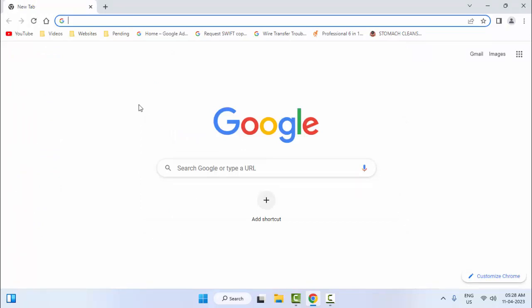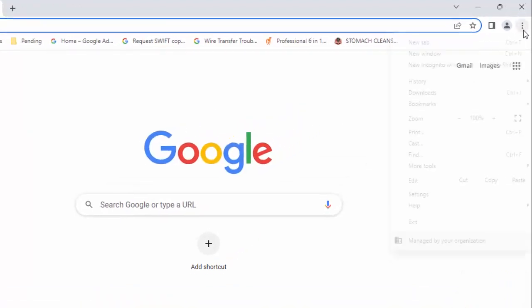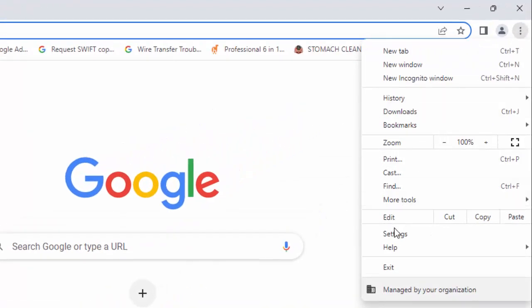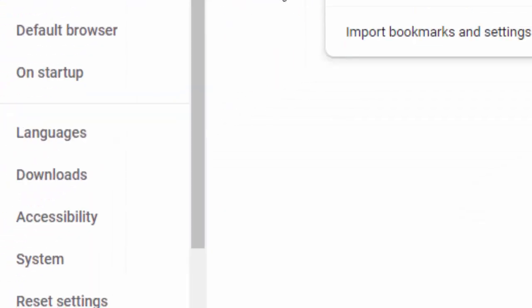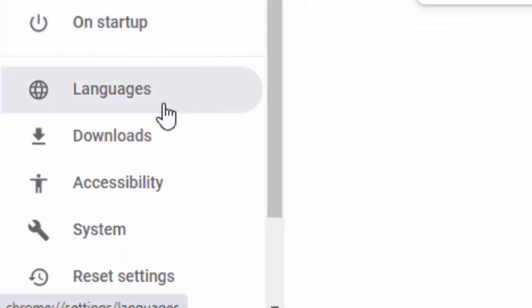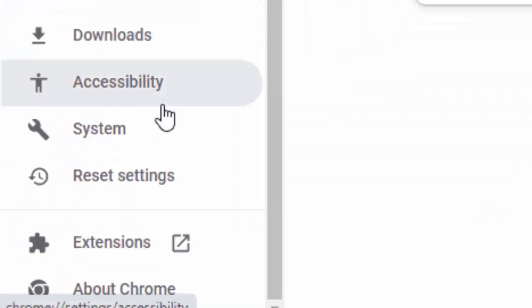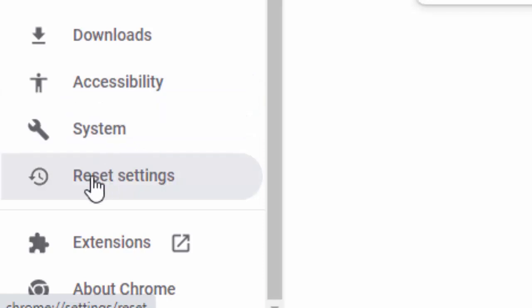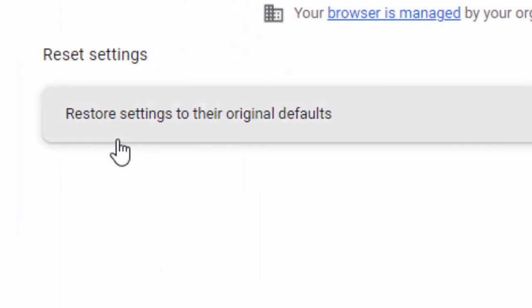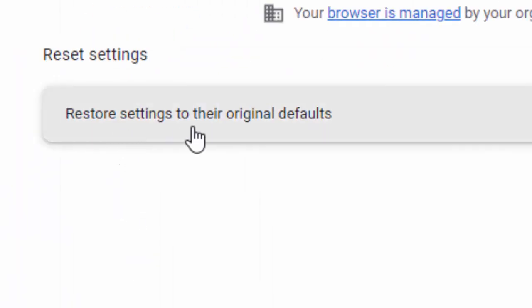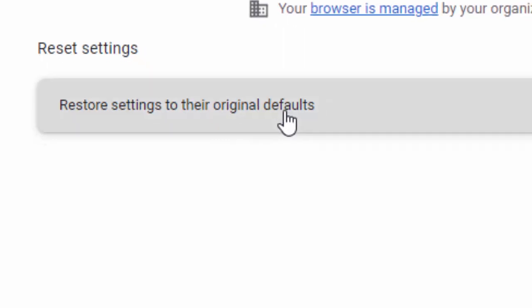And the third method: click on three dots, click on Settings. Scroll down, click on Reset Settings, and click on Restore Settings to their Original Default.